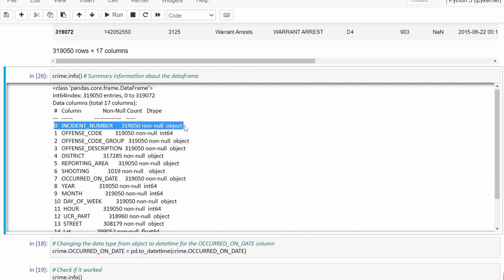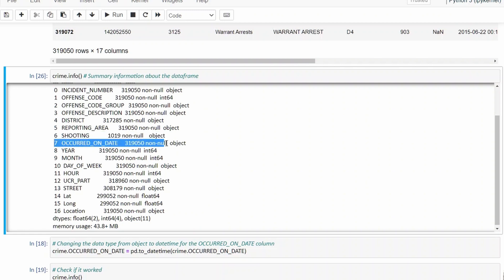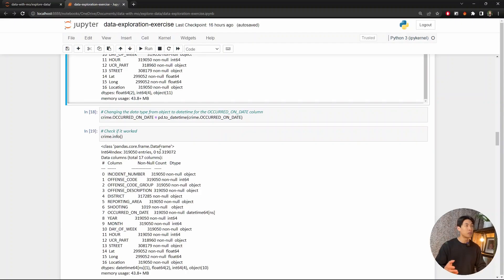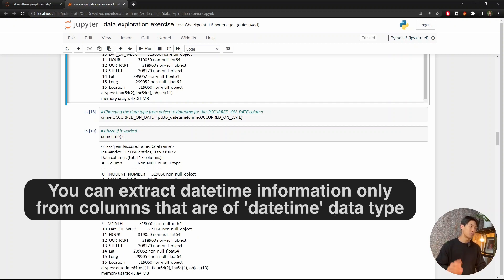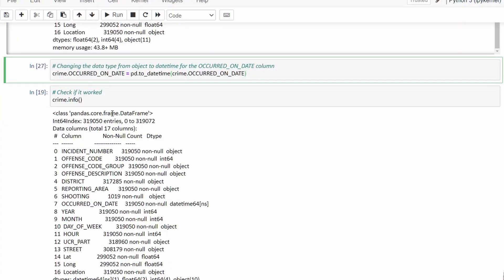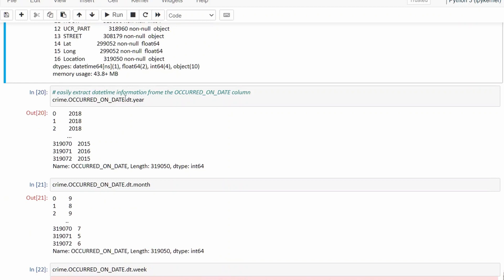Looking at incident_number for example, we can see it has no missing values — 319,050 non-null values — and it's of object data type. For shooting, we only have 1,019 non-null values, which suggests it's either a yes flag or blank. occurred_on_date also has no missing values but is of object data type, so in the next line we're going to convert it to a datetime column. We want to do this so we can easily extract datetime information, and we can only do so if it's a datetime column. I'm using the to_datetime() function to convert the column, and then crime.info() confirms occurred_on_date is now a datetime type.